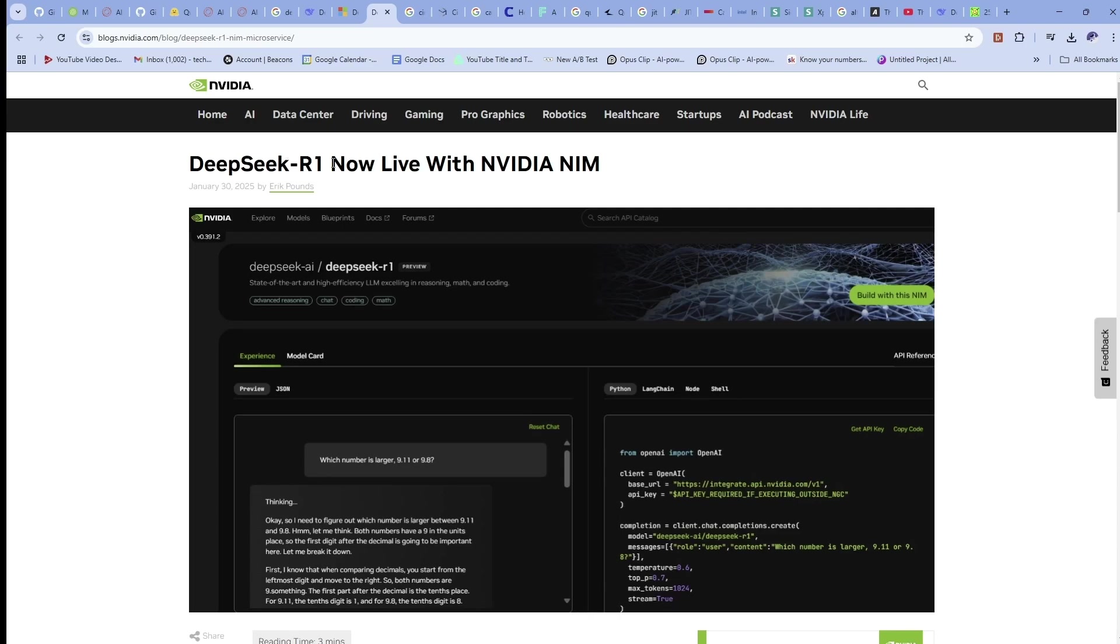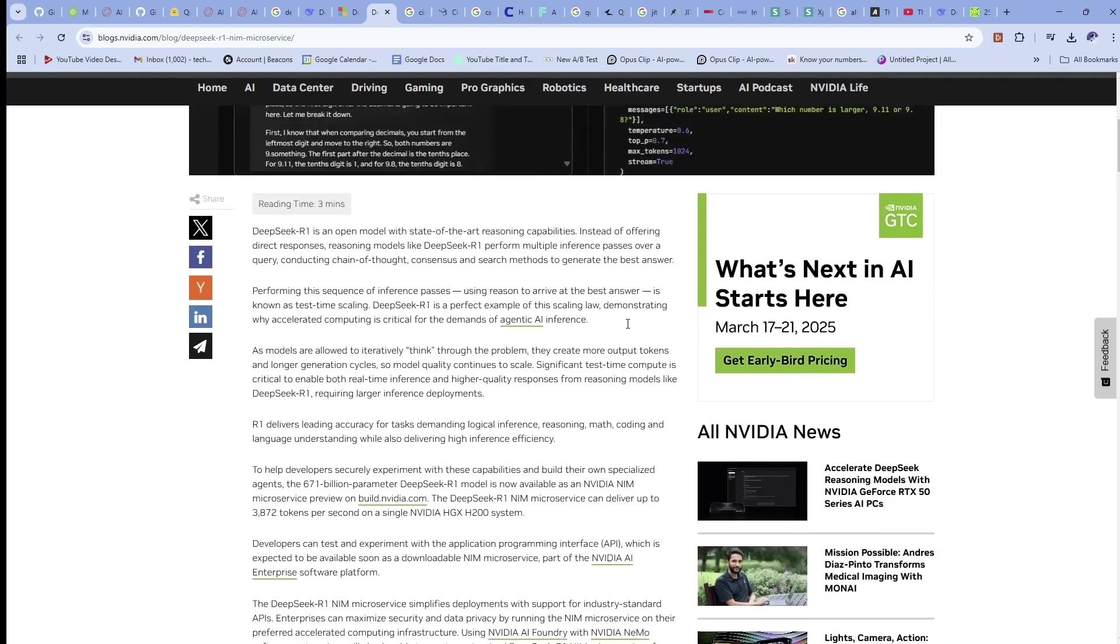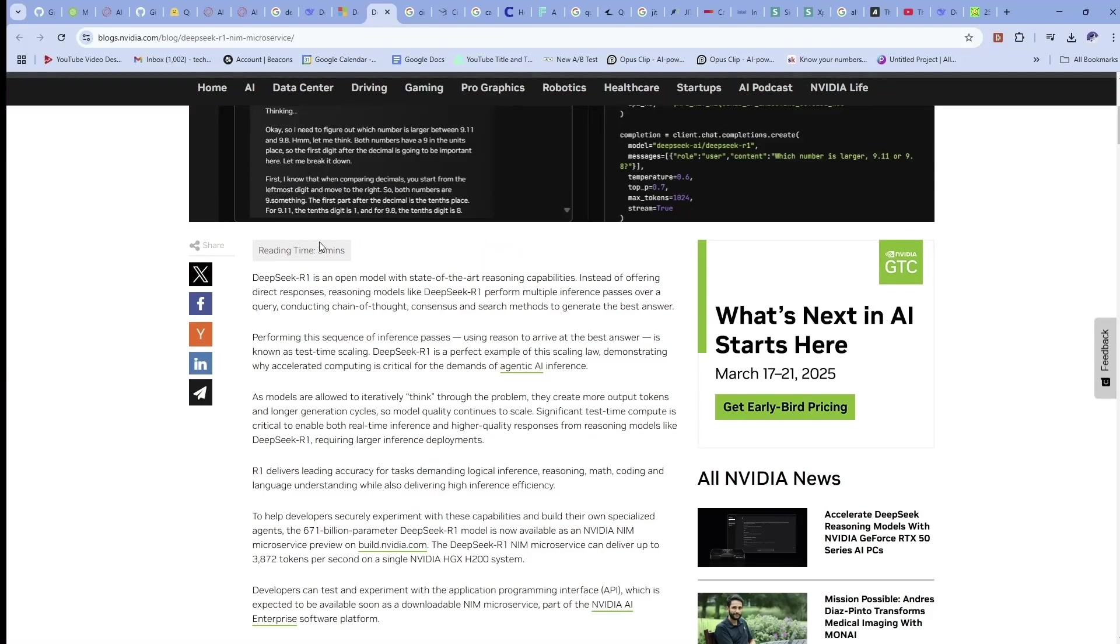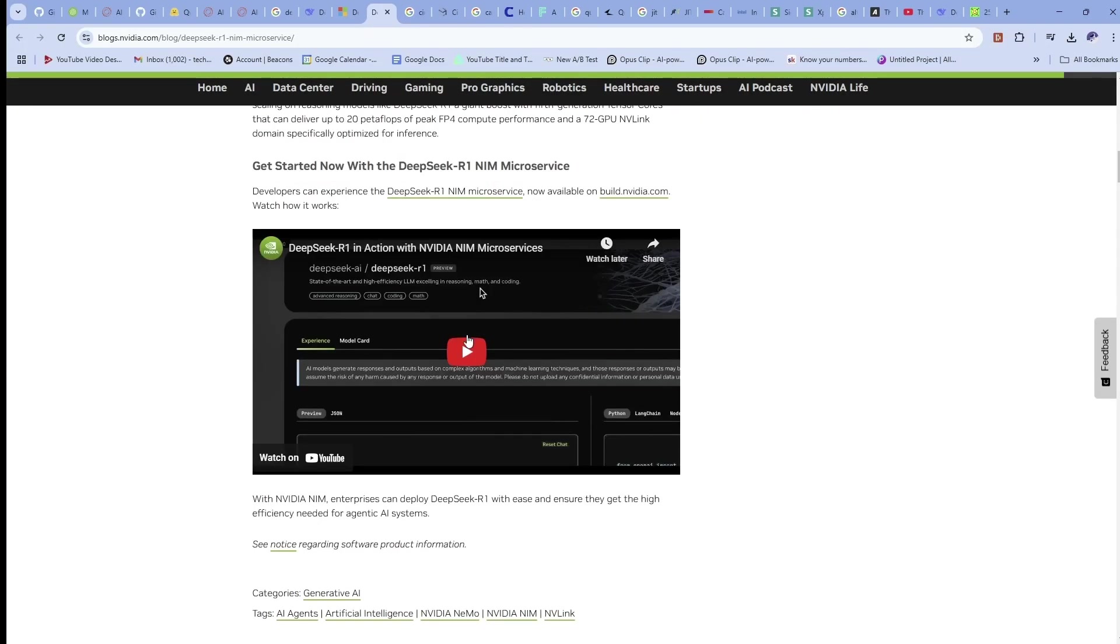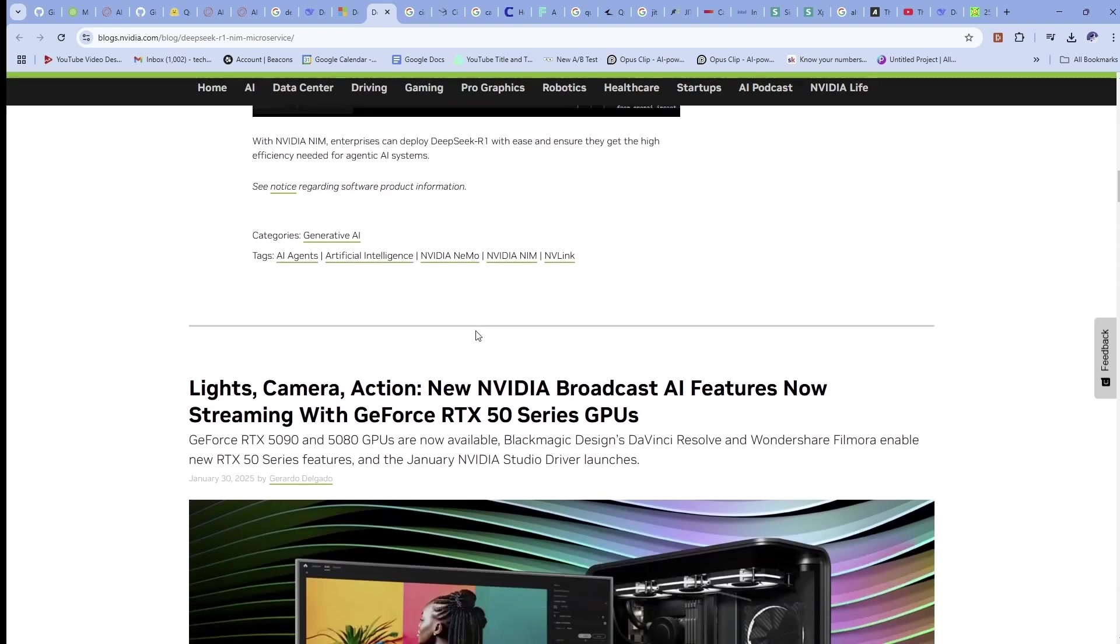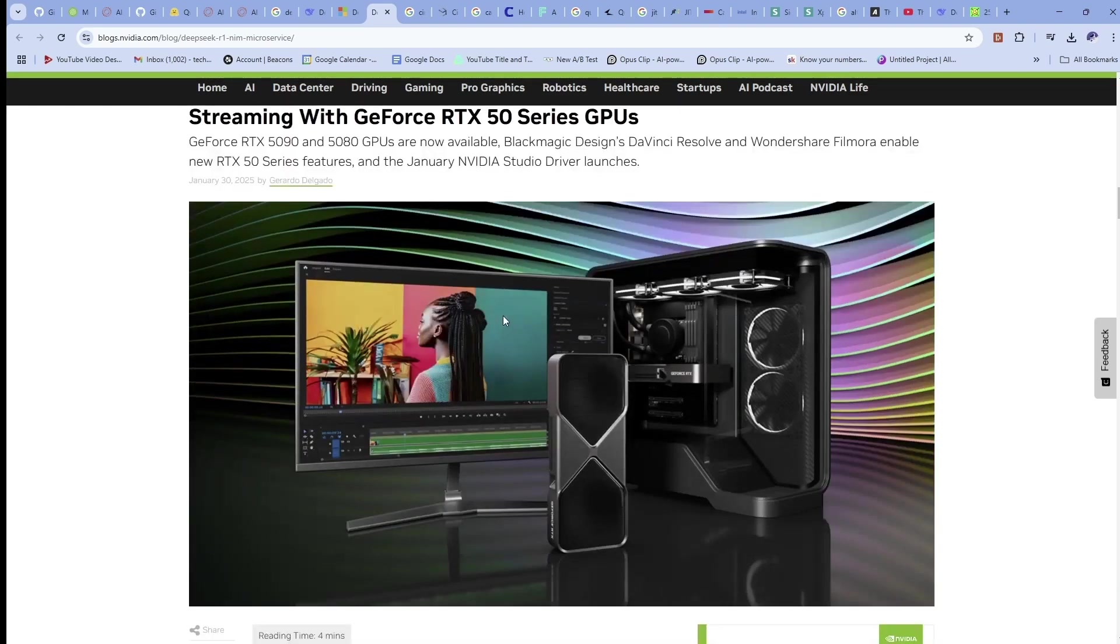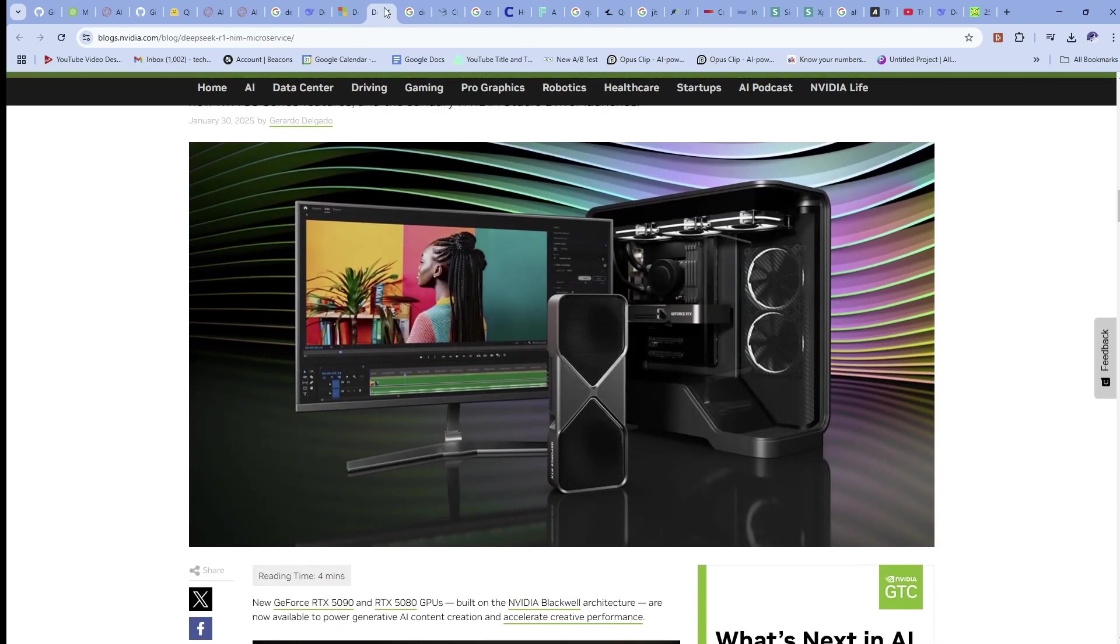DeepSeek R1 now live with NVIDIA NIM. I mean, this is just going everywhere. Perfect example of test time scaling. So NVIDIA is on board with this already.